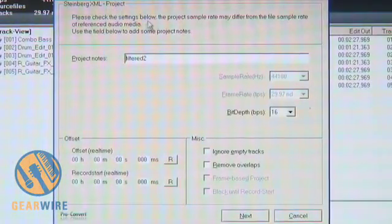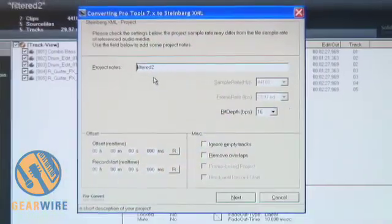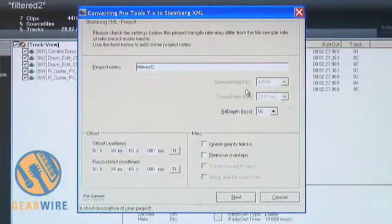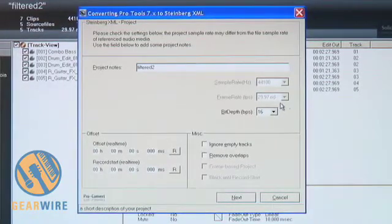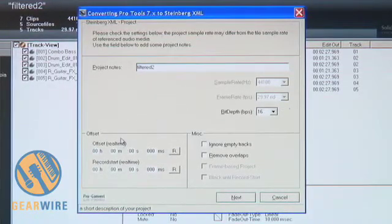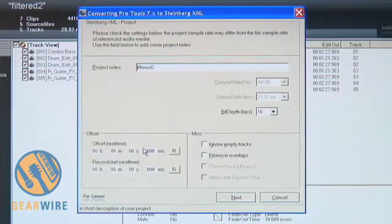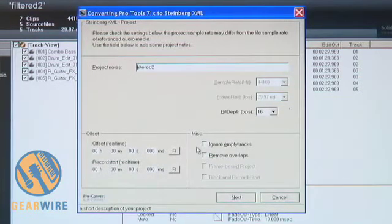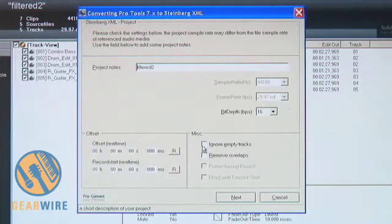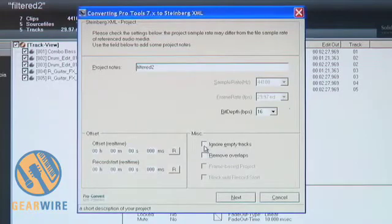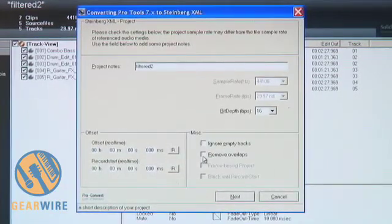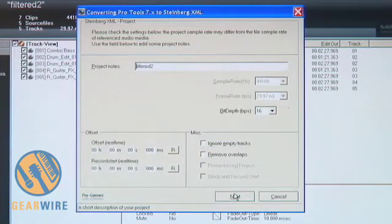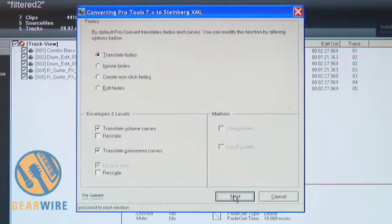And within this window, I have options to rename the project should I choose to. I also have sample rate and frame rate and bit depth information here that's also been previously chosen. On the bottom left, I have offset information should that have been within the session. And then I also have a choice here to ignore empty tracks. If I had a bunch of empty tracks that I did not want to import into the new session, I can choose here to disregard those. Or another feature, I can remove overlaps from the audio files within the session should I choose to. With that being left at default, I'm going to go ahead and hit Next and go into the next window.